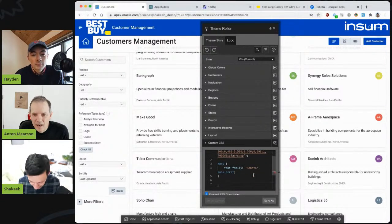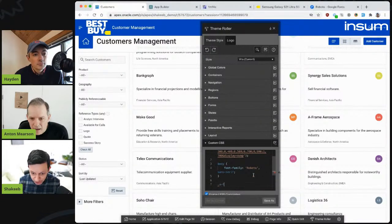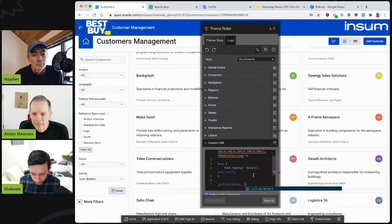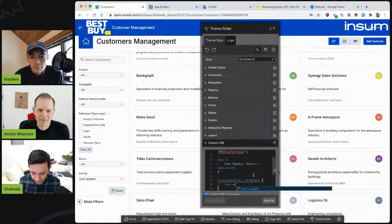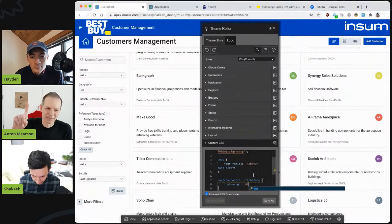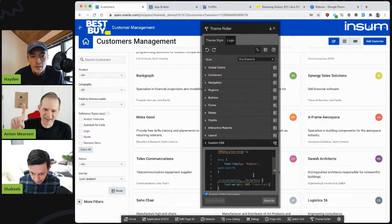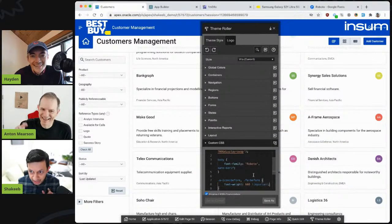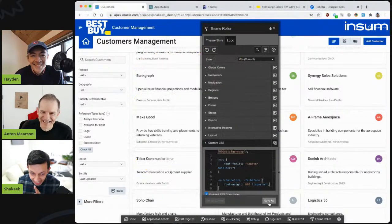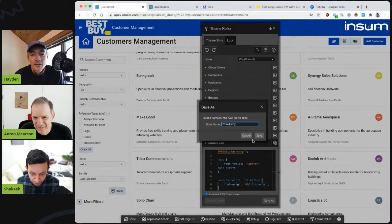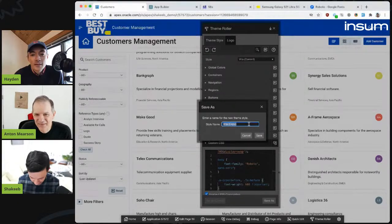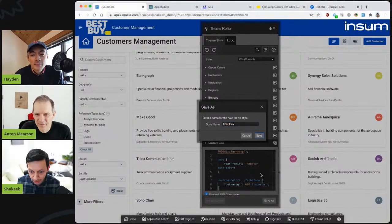I'm going to add one little bit of CSS to change the icons. Use those font Apex class names and add that in. At this point I have changed the fonts as well to make them a little bit stronger.